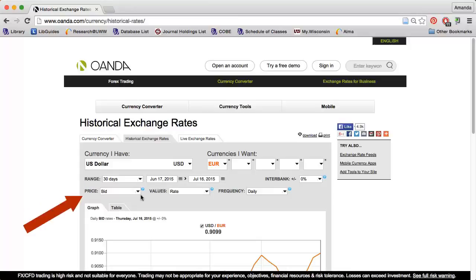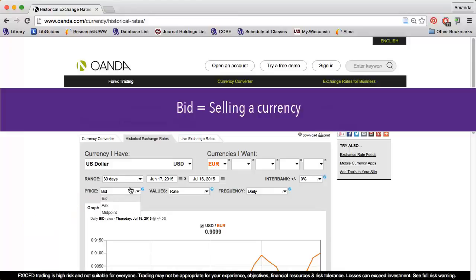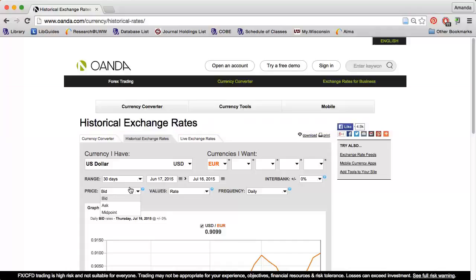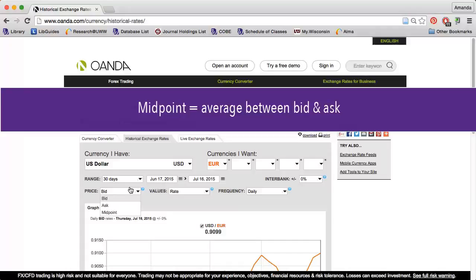I can change the price to bid, ask, or midpoint. Bid means I'm selling a currency. This number is lower than the ask rate. Ask, or buy, means I'm buying a currency. This number is higher than the bid rate. And the midpoint is the average between the bid and the ask rates.